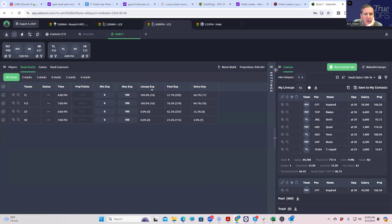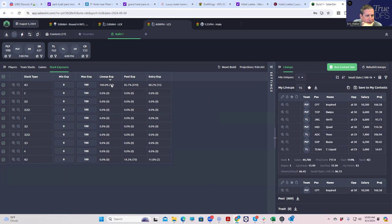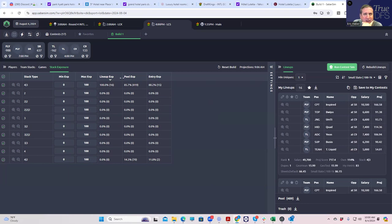The next thing we're going to do is run the sims here. Before we do that, let's look at stack exposure. Even stack exposure, you're going to get almost all four threes. Again, extremely chalky slate today.